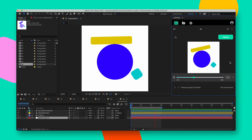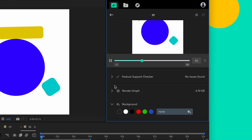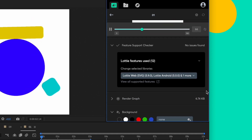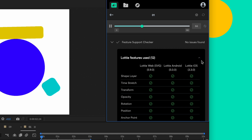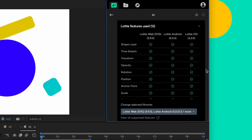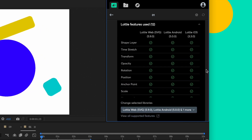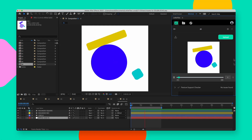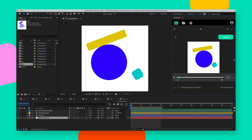The Lottie feature support checker is another helpful feature on our plugin. It verifies which After Effects features are used in your animation, and whether or not it would play across different players such as web, Android, and iOS. There are many more features on Lottie Files for After Effects that will radically simplify working with Lottie.